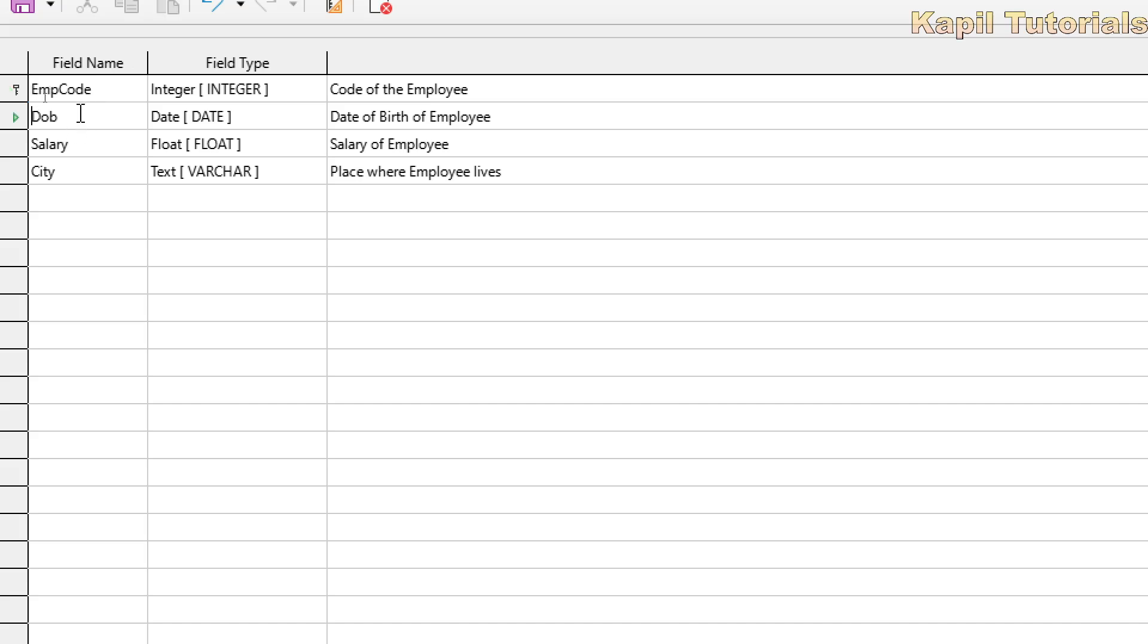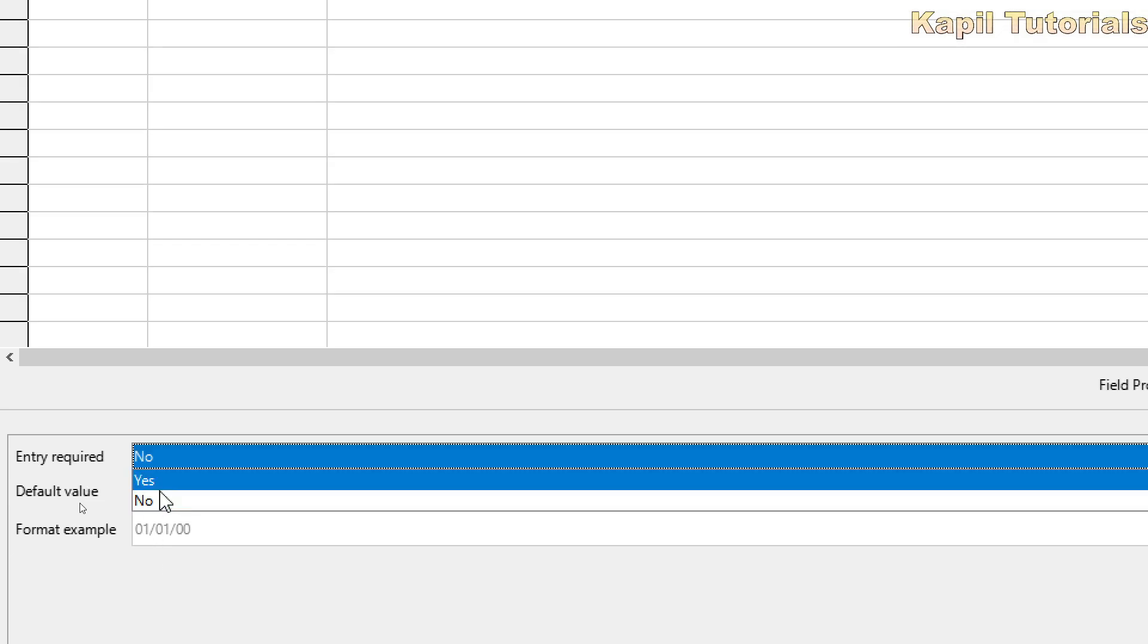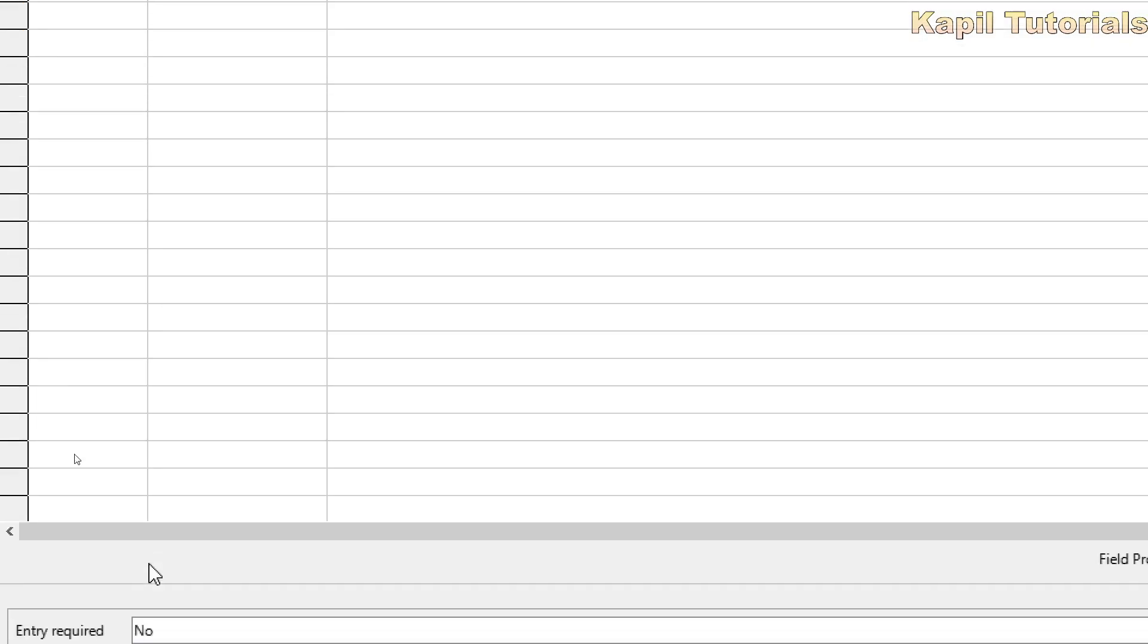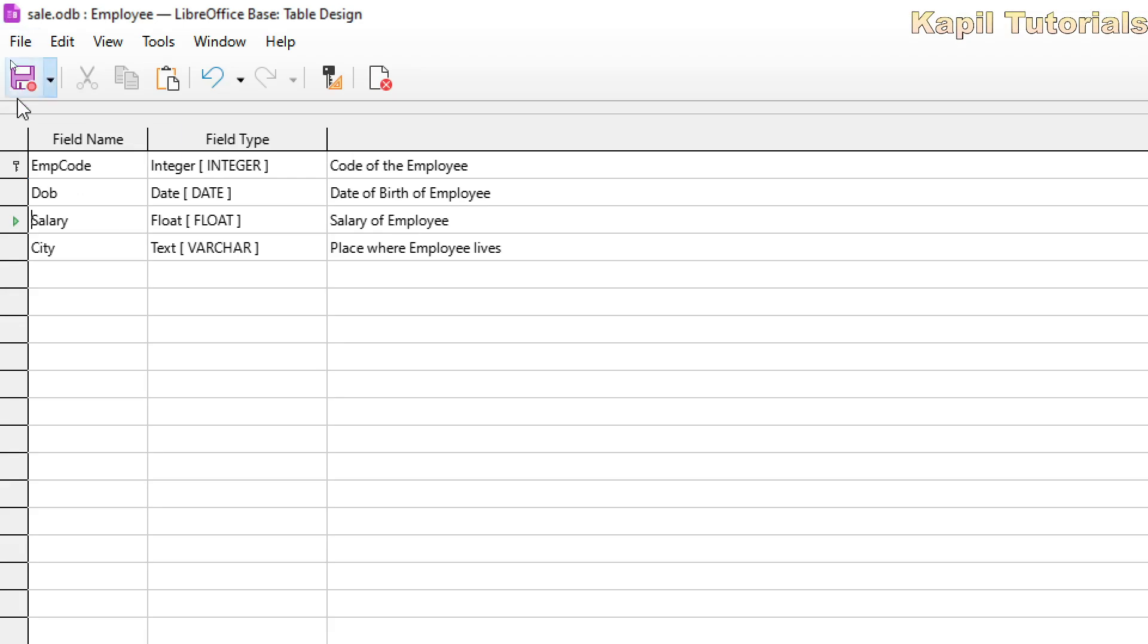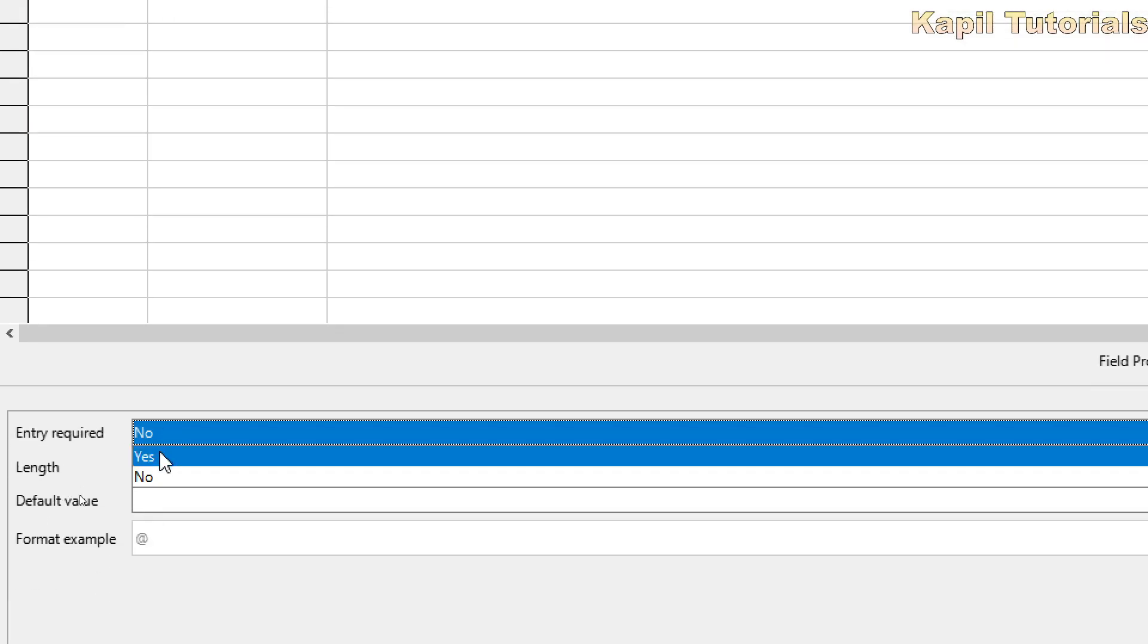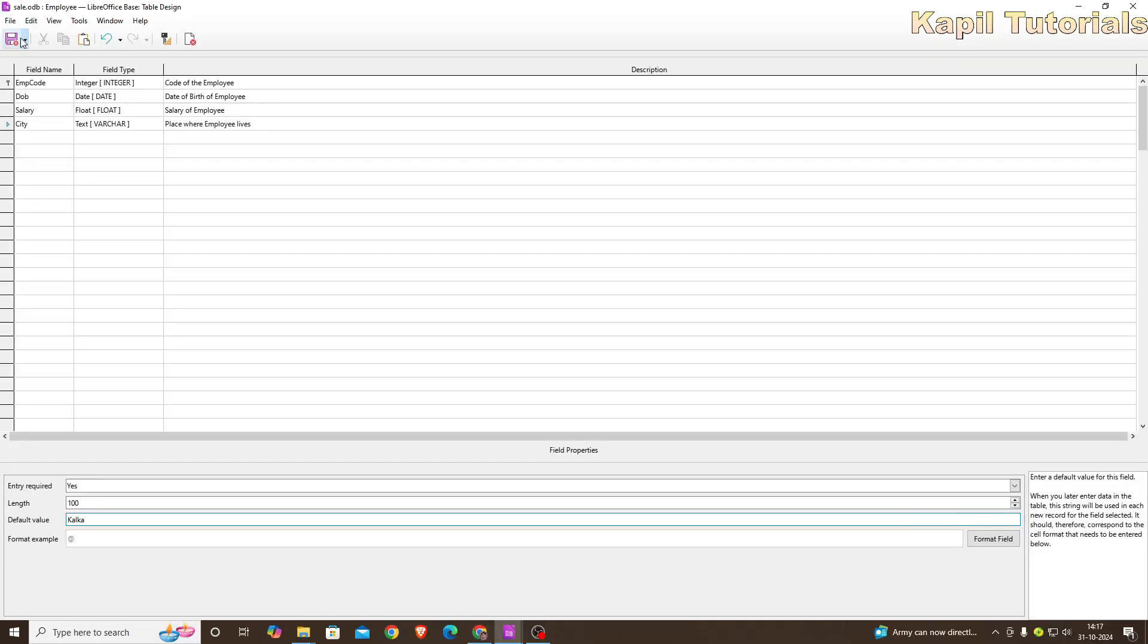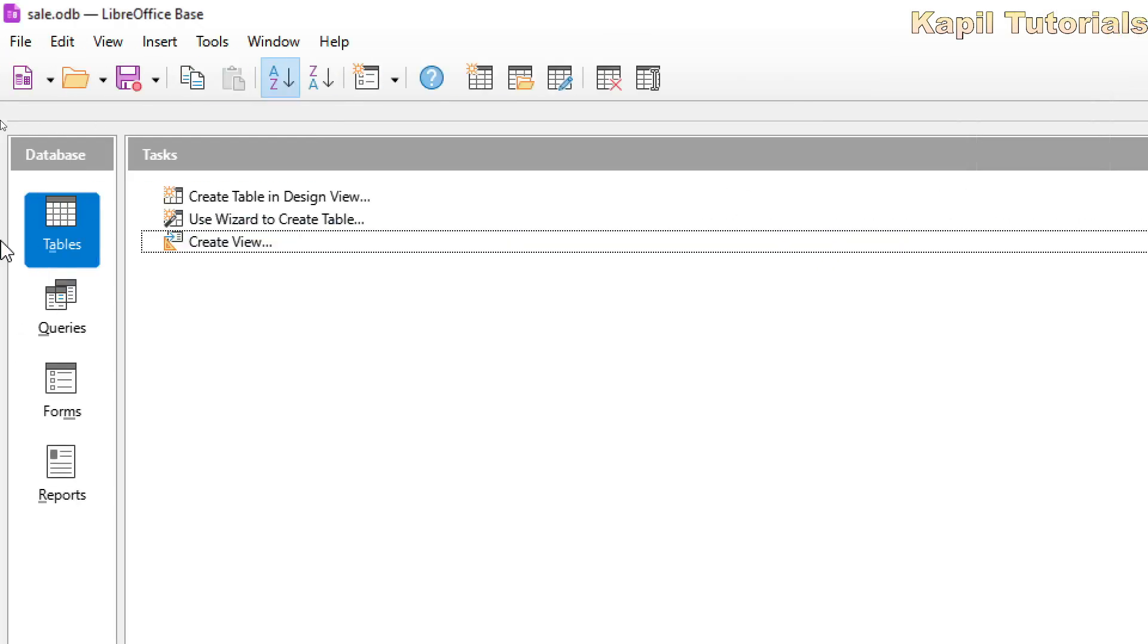Now the date of birth, I can click here yes, I want the entry. Salary, this could be no. It depends upon me whether I want to enter the salary or not. City, yes, city I want to enter. That means each employee's place of residence I should know. Default value, suppose I am entering here Kalka. Save. And I will close the design view of the table.